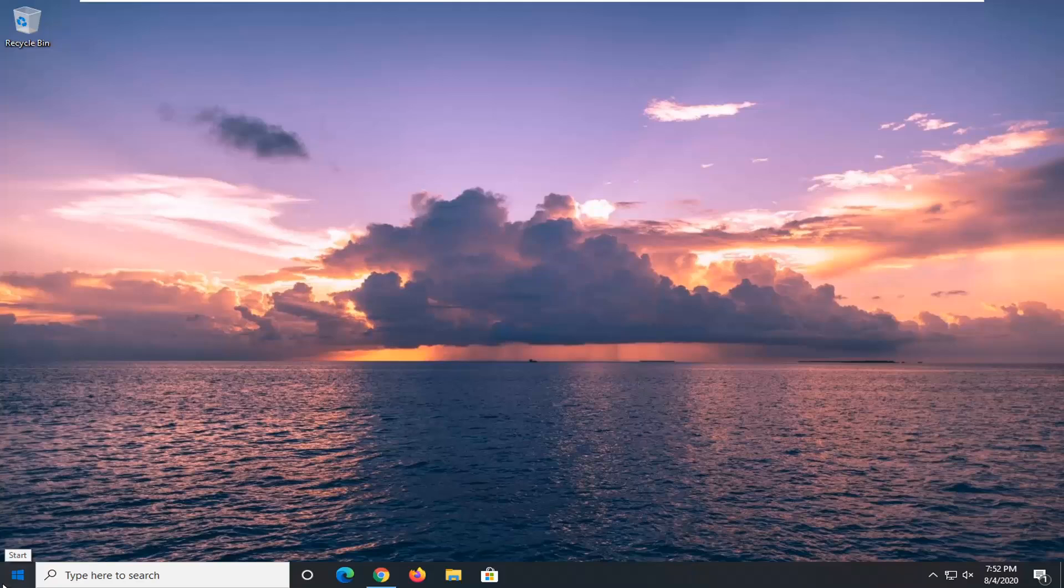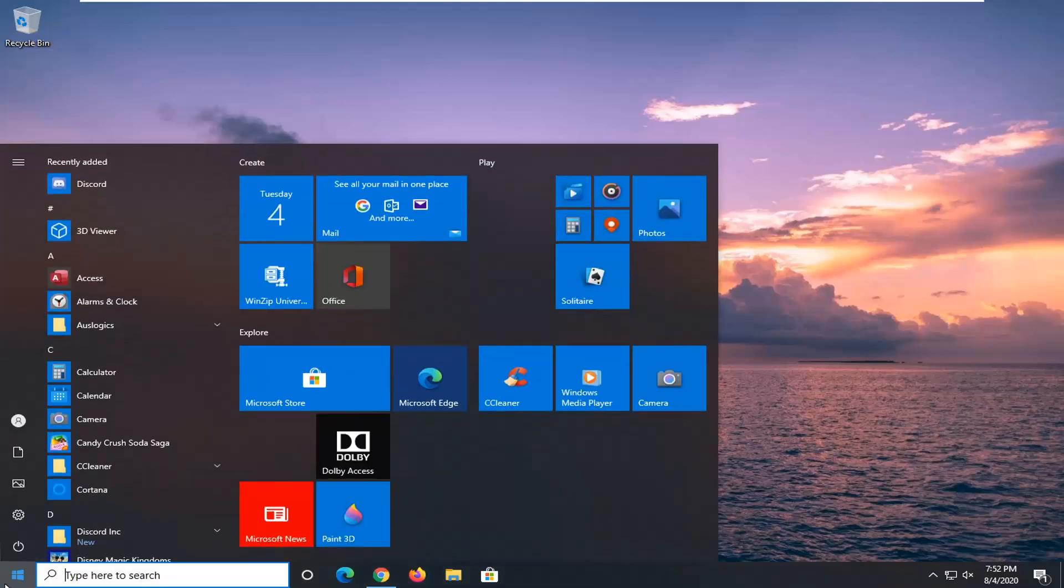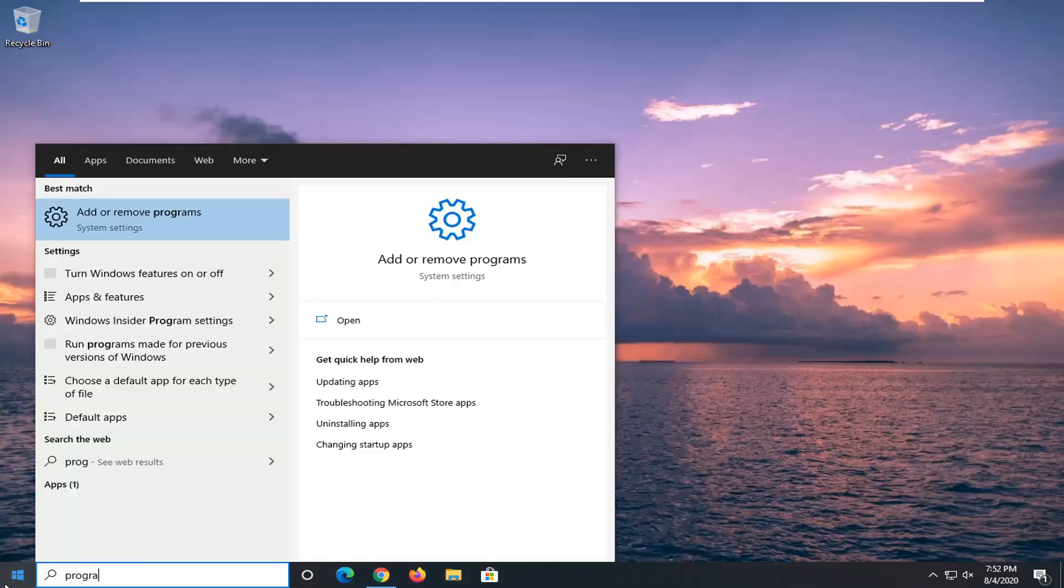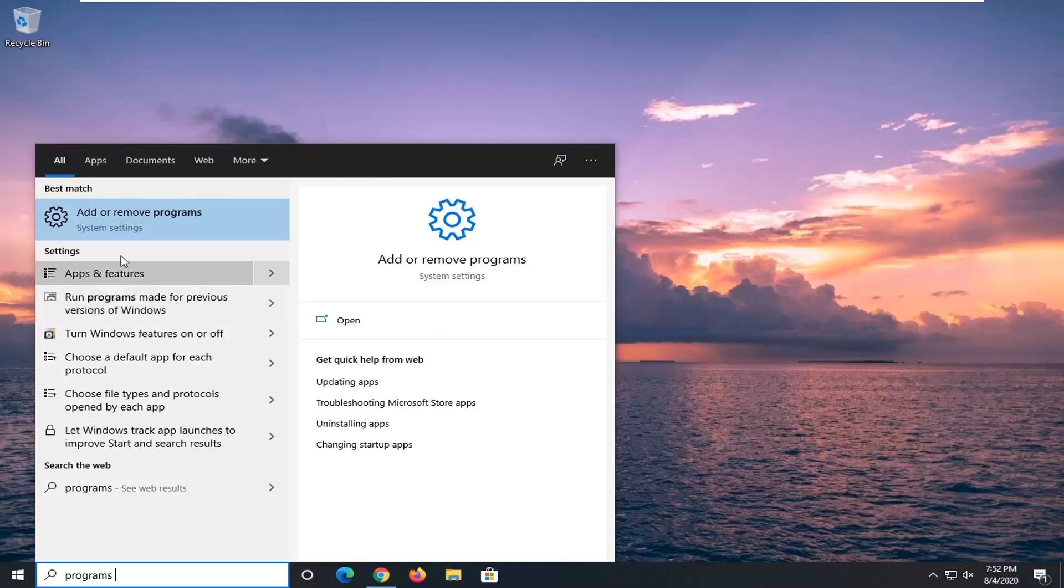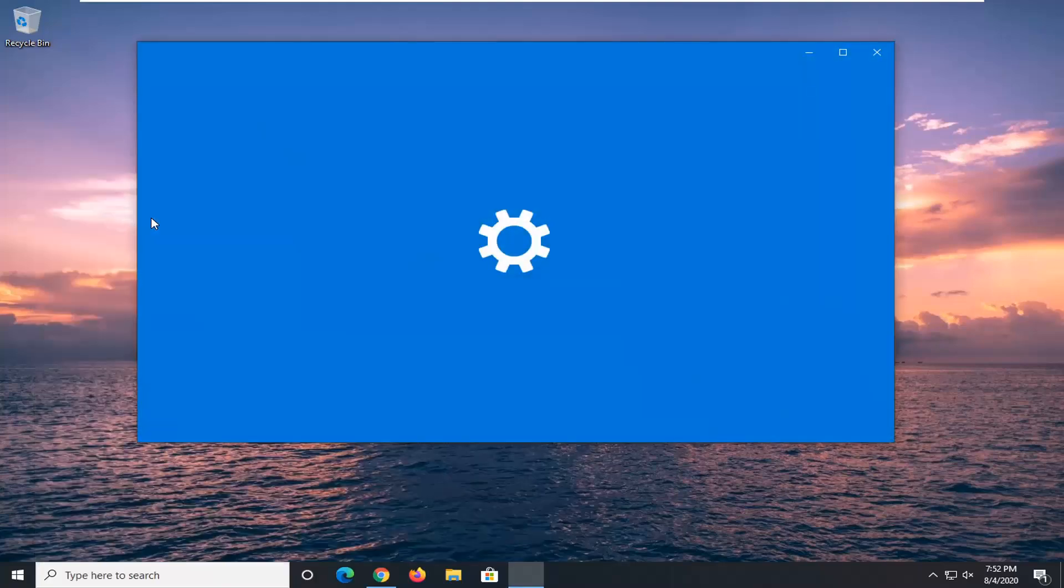In order to do that, we're going to start by opening up the Start menu, type in 'programs,' and the best match will be 'Add or Remove Programs.' Go ahead and left click on that.